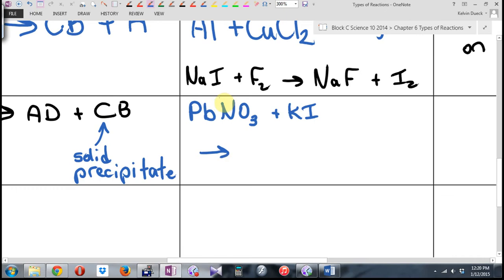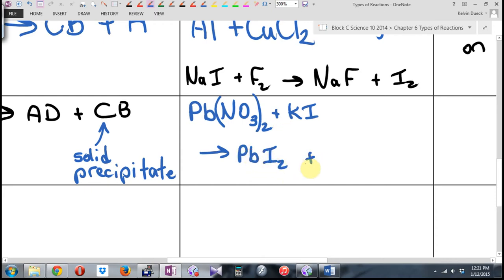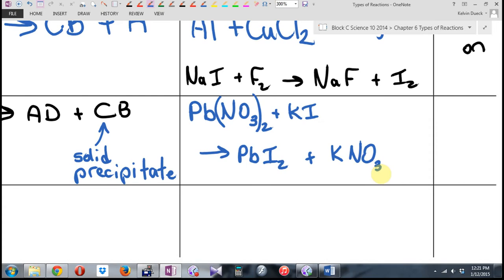Lead has a charge of four or two — two is the first most common one, so we'll say it's got a charge of two. We're going to get PbI₂ and KNO₃. That's not balanced, but I crisscrossed. Lead iodide and potassium nitrate. NO₃ is nitrate, right?